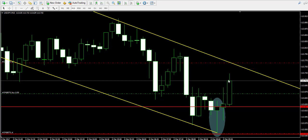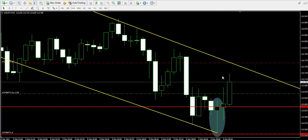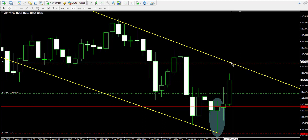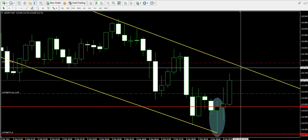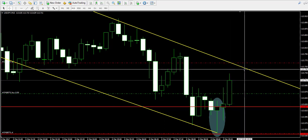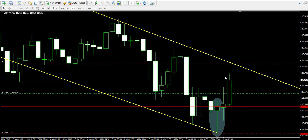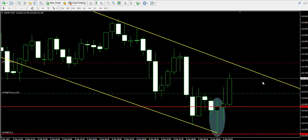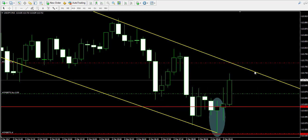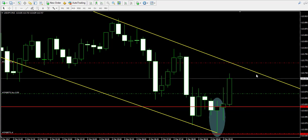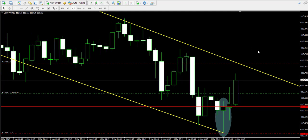But if a candle closes before the take profit line is reached, this means I would adjust the take profit order lower. Because since the time passes by, the trend line goes lower and lower, and our target goes lower and lower as well. Let's see how things will go.